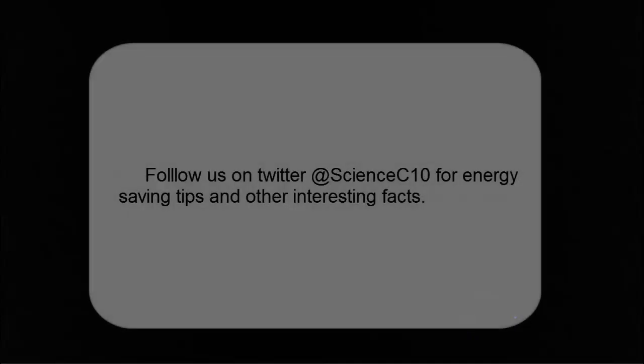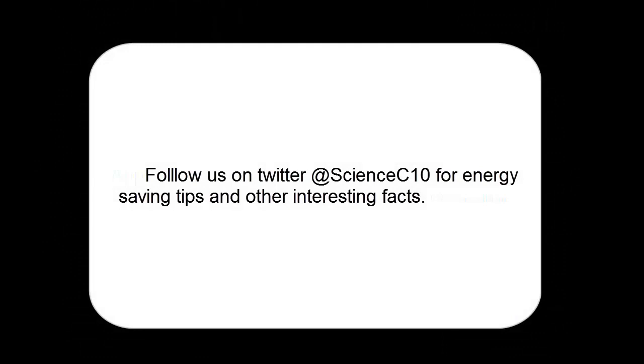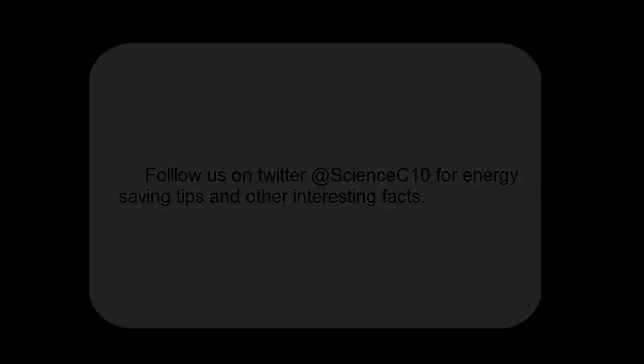We should all do this when leaving for dinner or anything else. Follow us on Twitter at ScienceC10 for energy saving tips and other interesting facts.